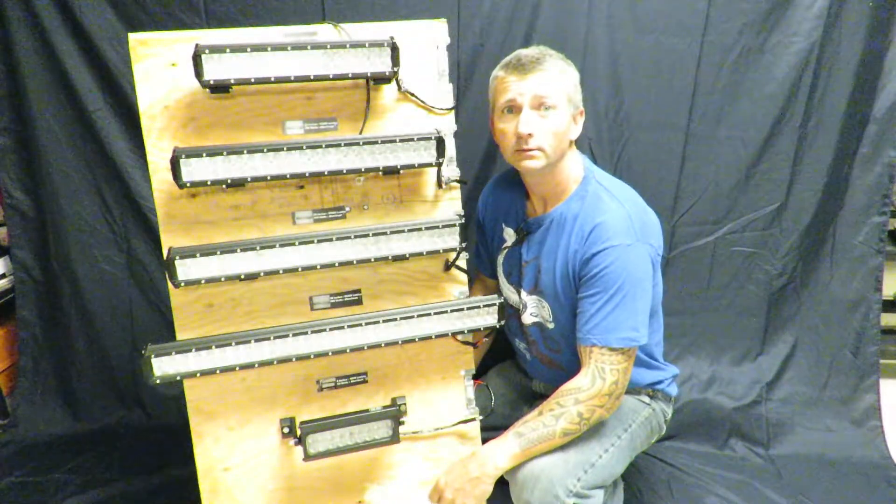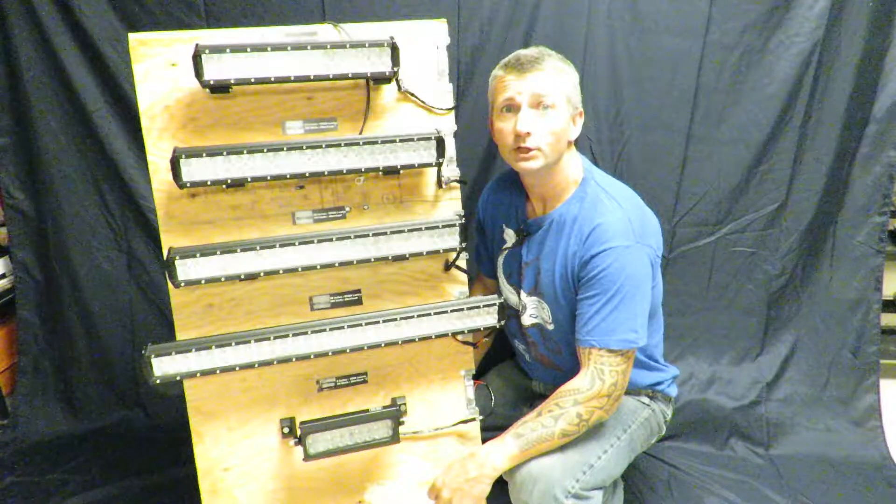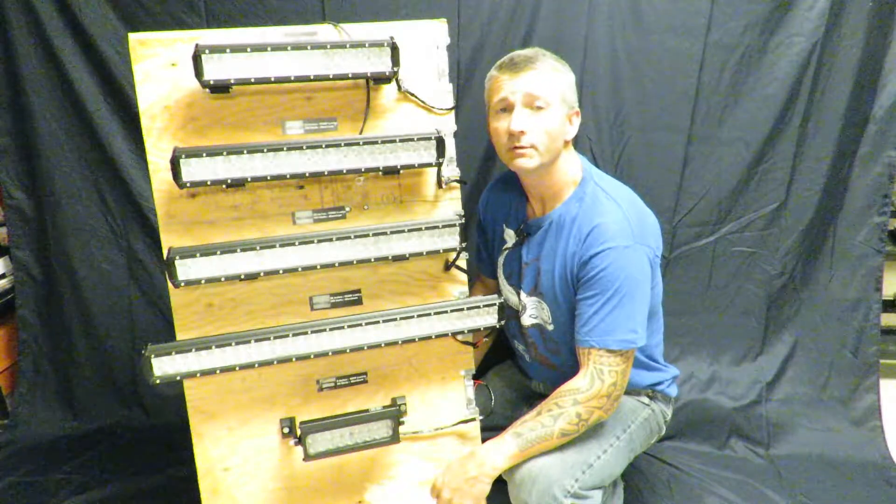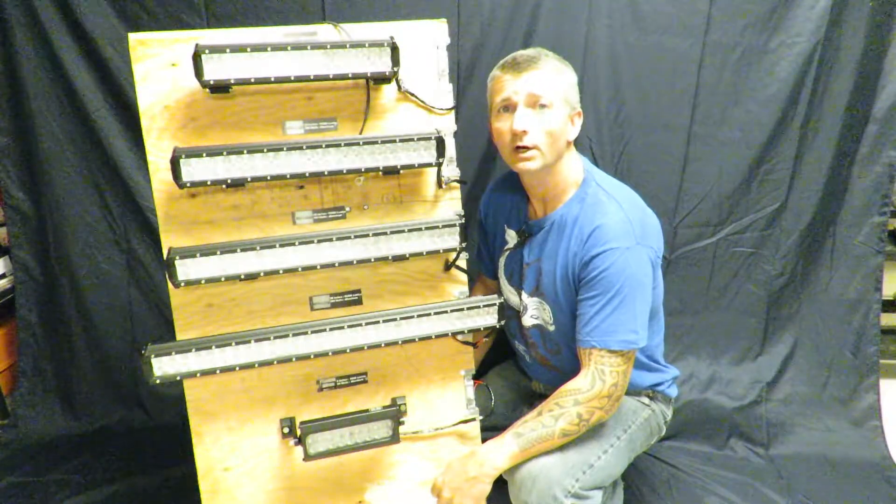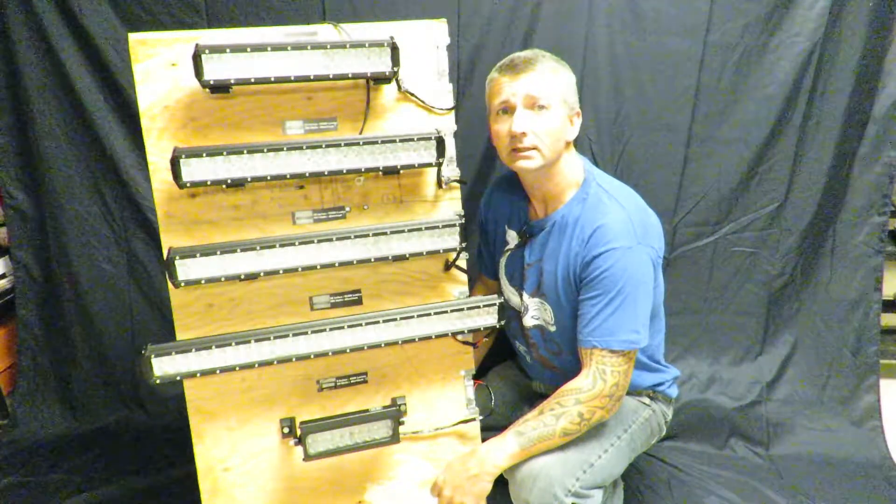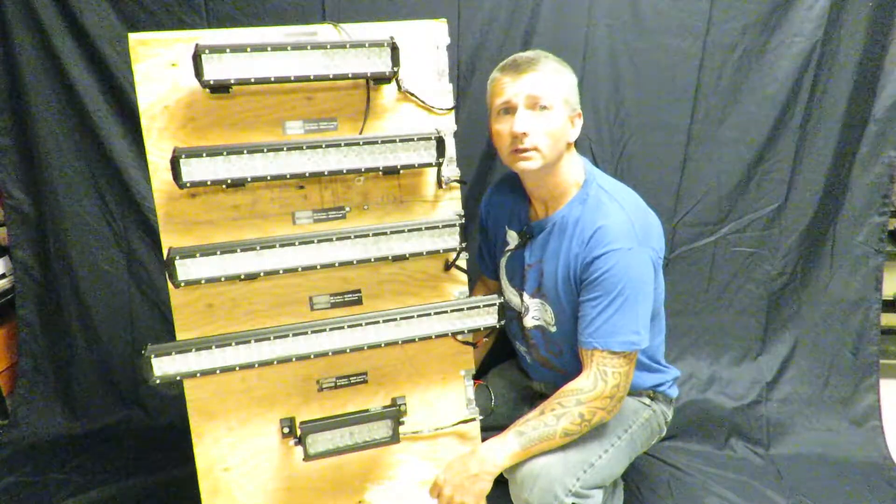Hello everyone. Today I want to share with you some information regarding our LED light bars.